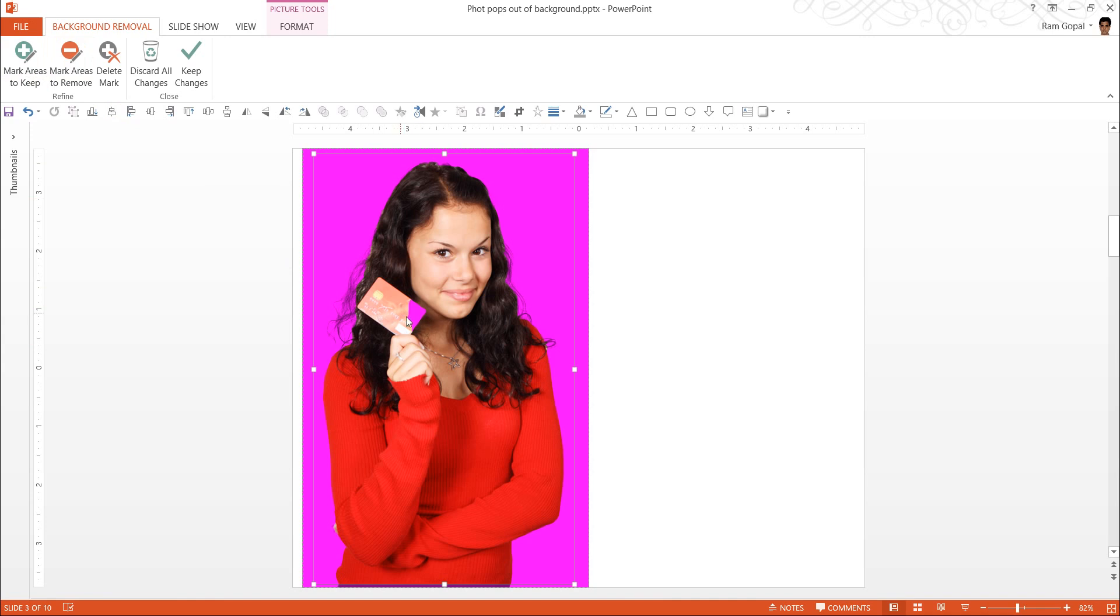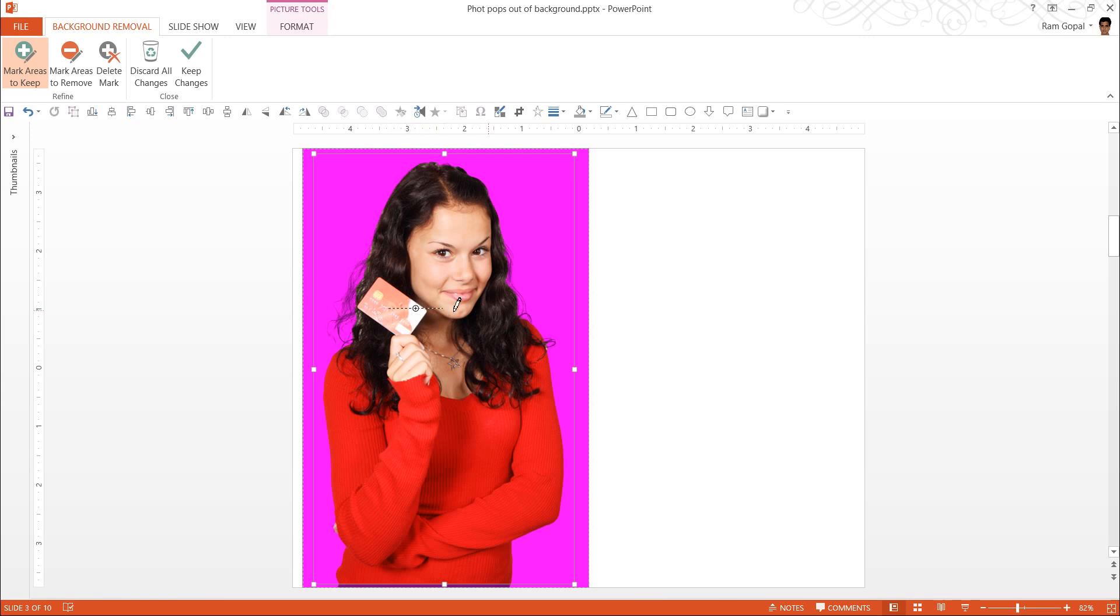And then there are certain portions that also have been selected to be transparent, which is indicated by this purple color. I want to reclaim that and for this, let me go to Mark Areas to Keep and click on the image and just drag it across this photo wherever that purple patch is and that area is claimed.